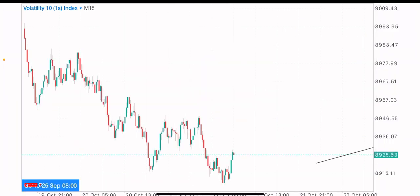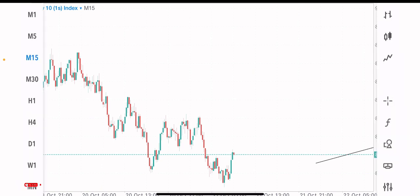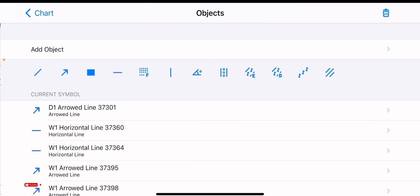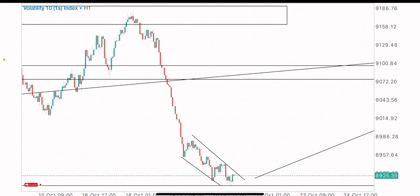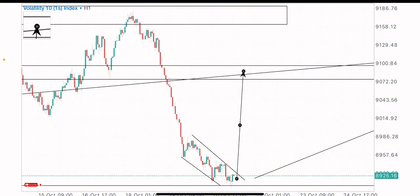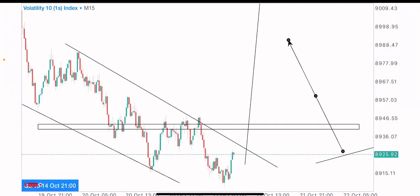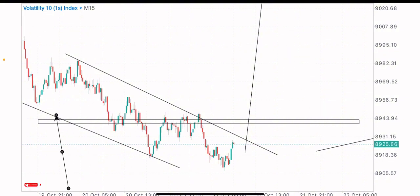If we can get a good reversal pattern formation on the lower time frames — such as the one-hour or 15-minute time frame — we'll be buying this index. We're already getting a good pattern: a descending channel has formed. If price can break out of this descending channel, we'll be buying this index to the upside. Our entry level would be at this zone, specifically if price breaks above this descending channel and this key lower time frame level, clearly seen on the 15-minute time frame.